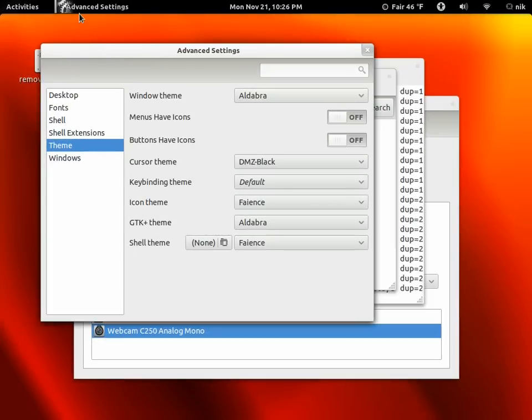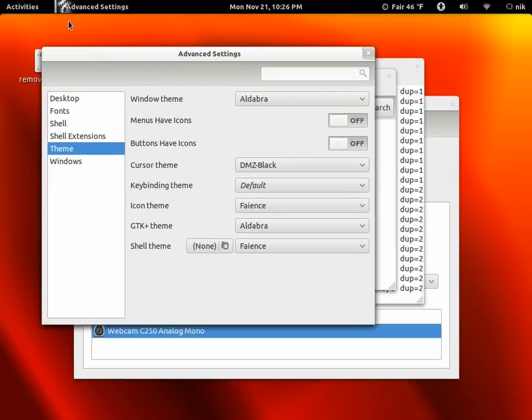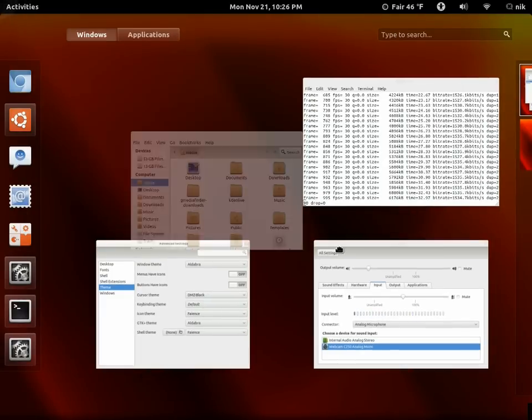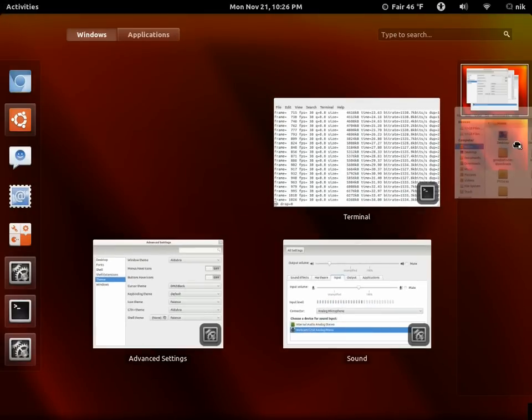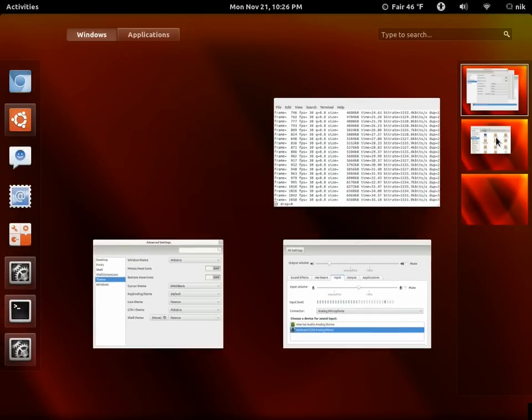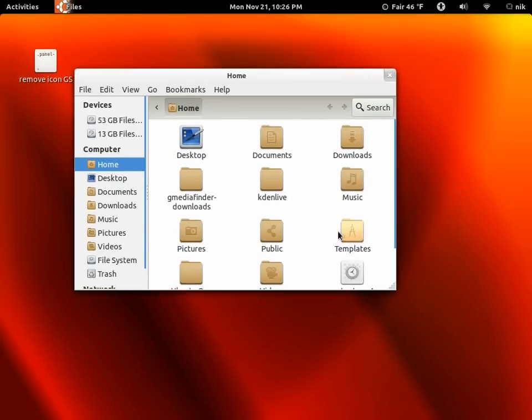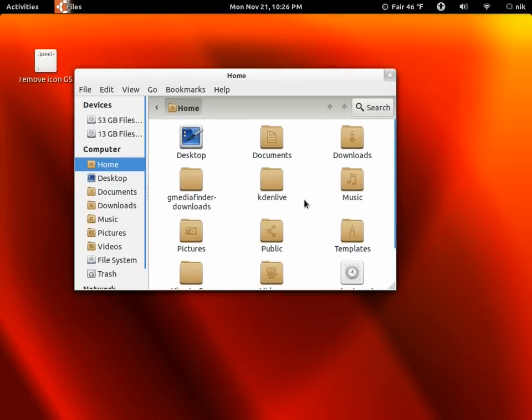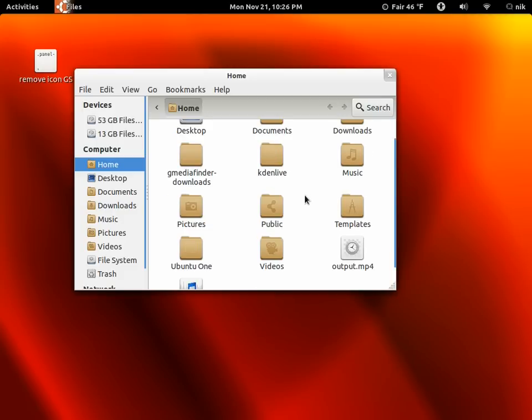But anyways, like I said, I just don't really like the icon here, so we're going to go ahead and get rid of that today. It's fairly simple to do. Basically, you're just going to be removing a little bit of code out of the gnome-shell.css file in your theme, your shell theme.